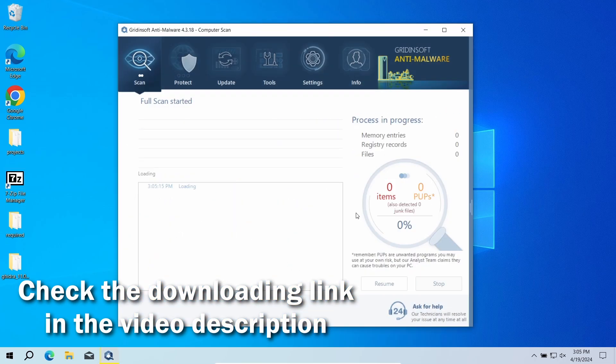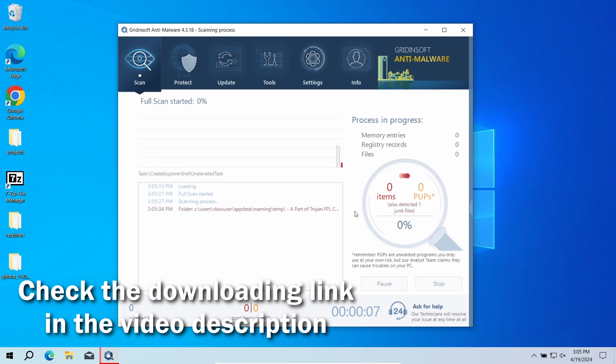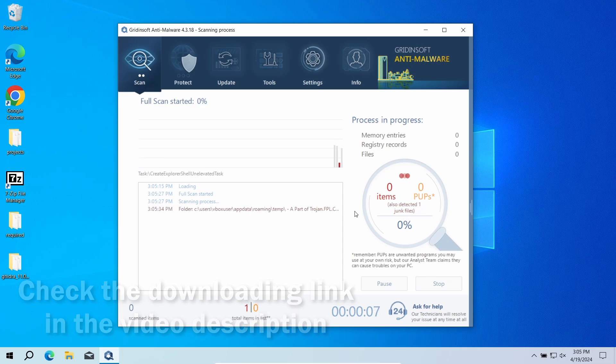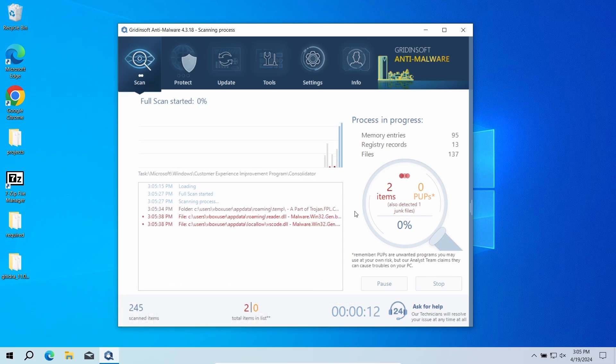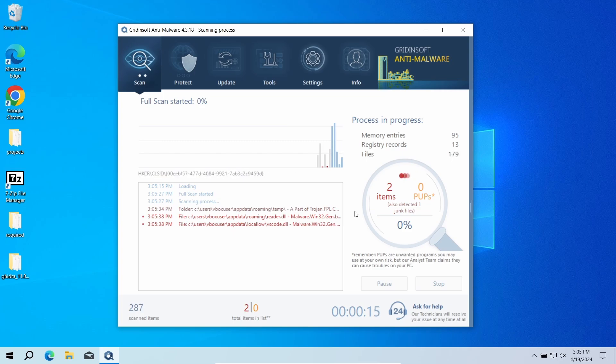Download it by the link in the video description and run a full scan. The program will go through all the system elements, down to configuration files and hidden folders. The scan will take around 15 minutes.